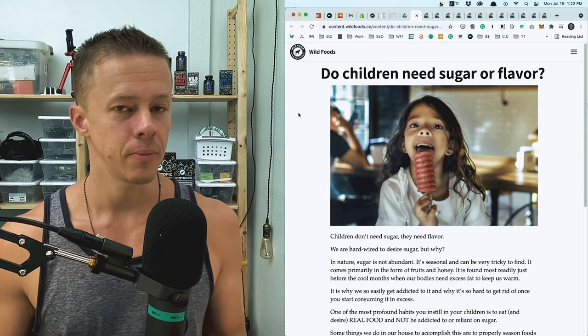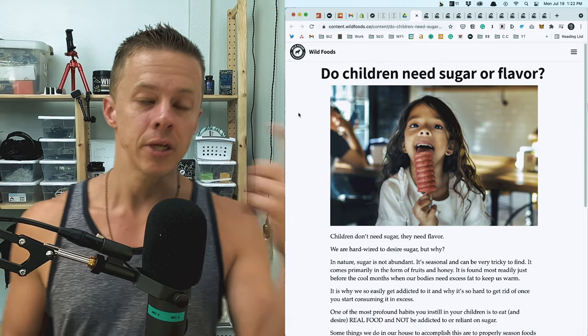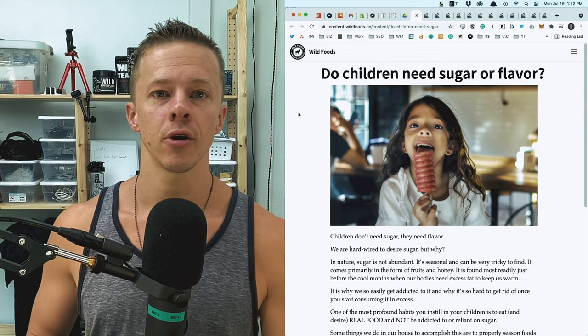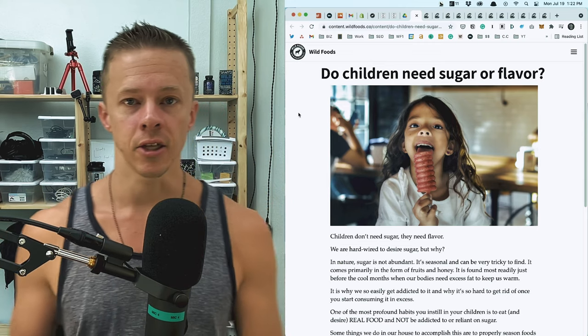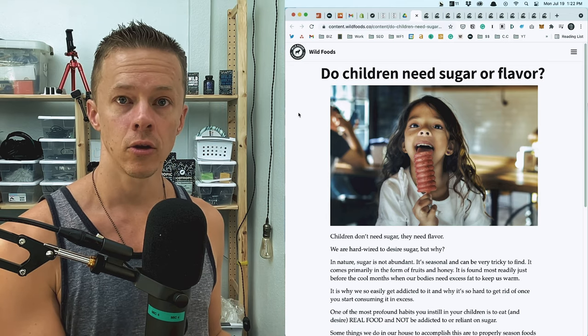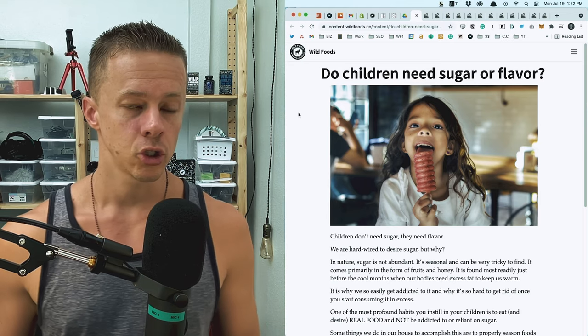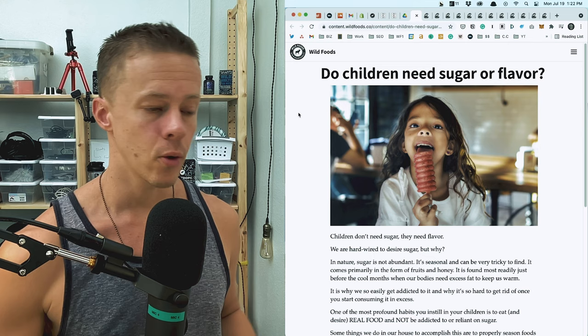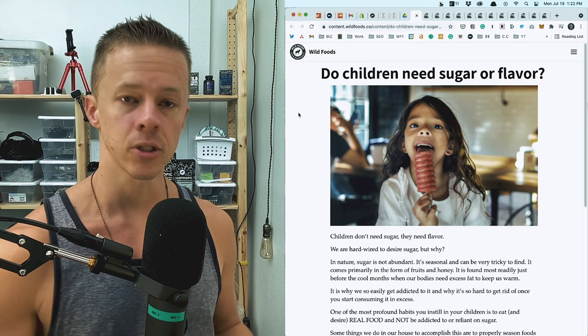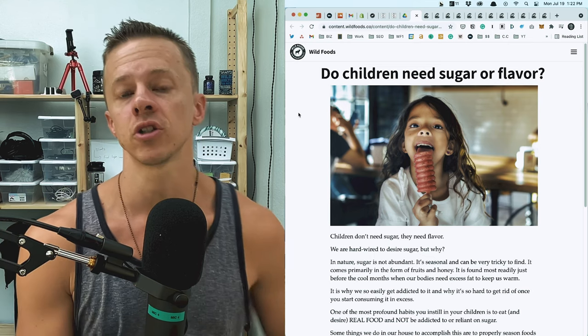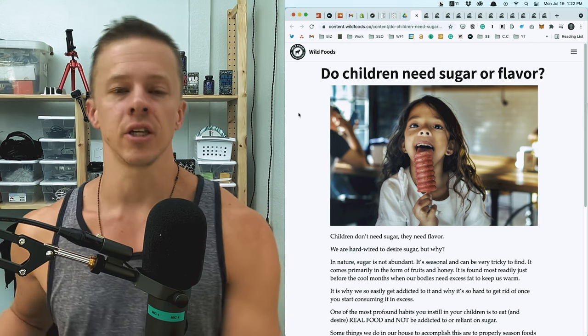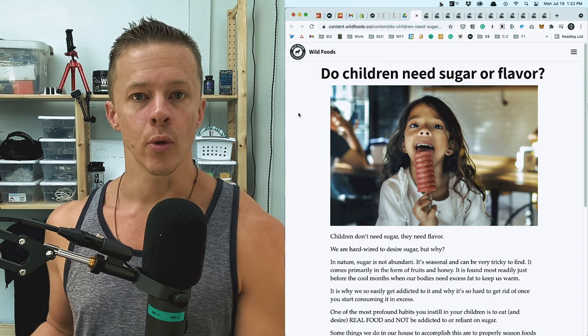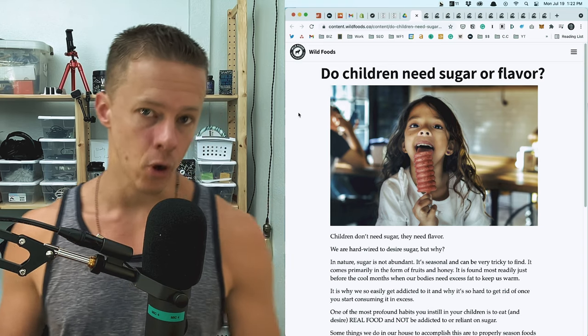They want sugar because it lights up the pleasure centers in their brain. That's an evolutionary response to something that in the wild used to be scarce. So we wanted it and we were rewarded for finding it because it helped us put fat on our body. Sugar converts to fat very easily in the body, and that's why we were incentivized to eat a lot of it.